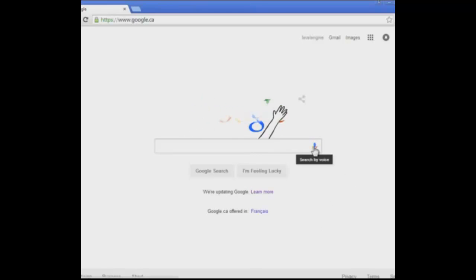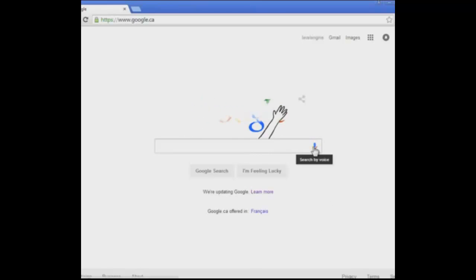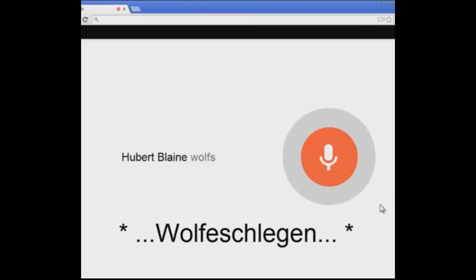Round 5, final round. Long name. Hubert Blaine Wolfschlagen... Oh, fuck. That didn't work.